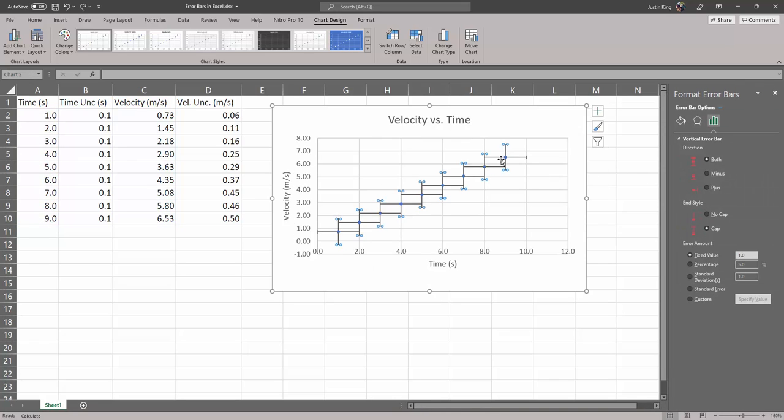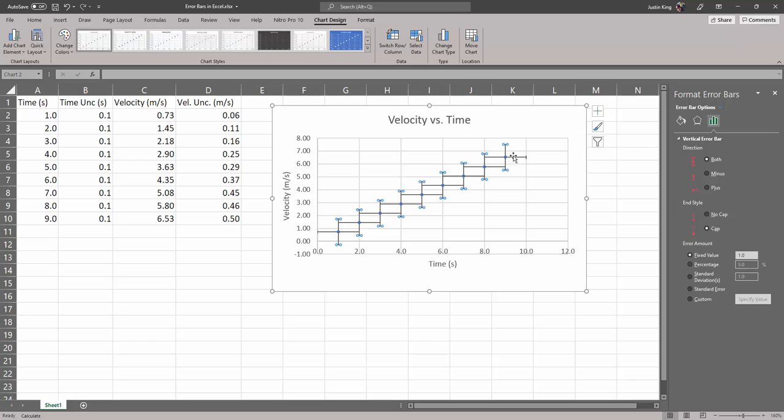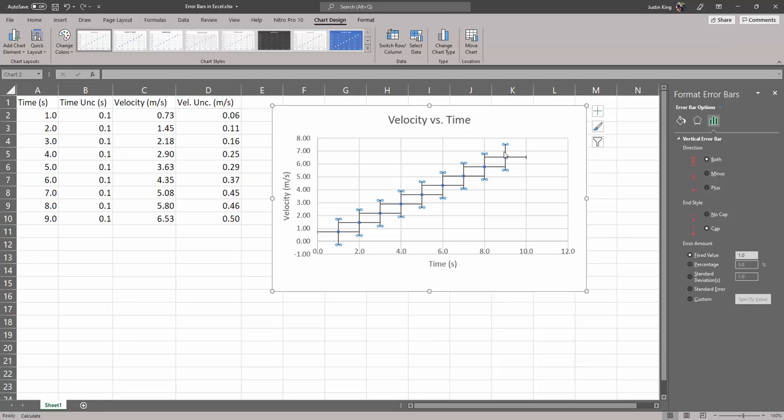It automatically turns on error bars that have a fixed value, depending on what we pick. So it looks like they automatically turn on a fixed value of one. It has no idea what this data is.